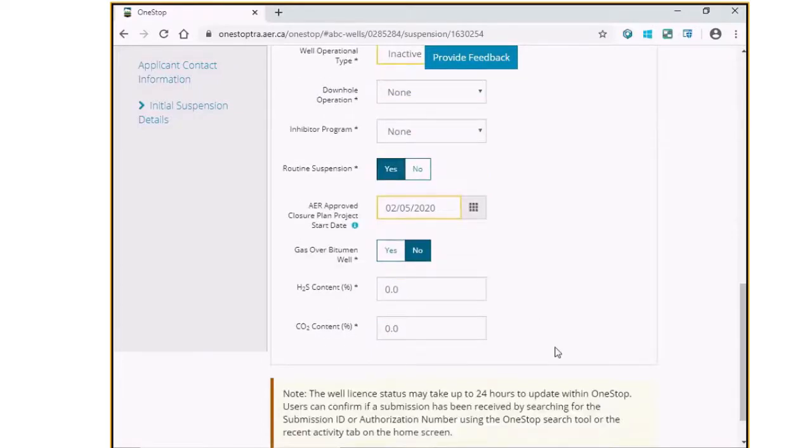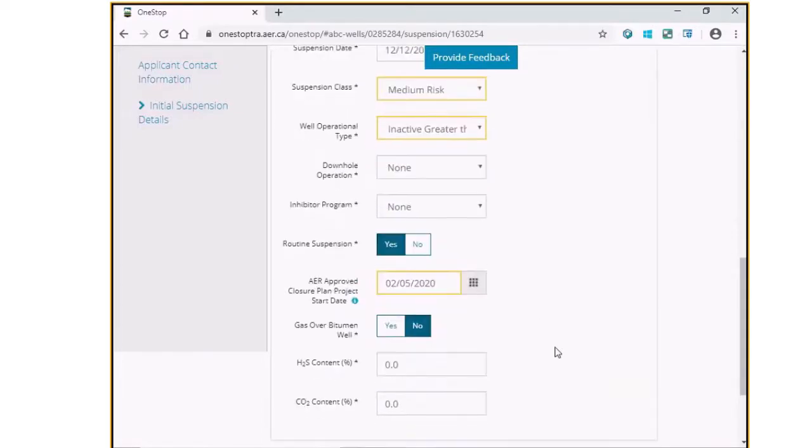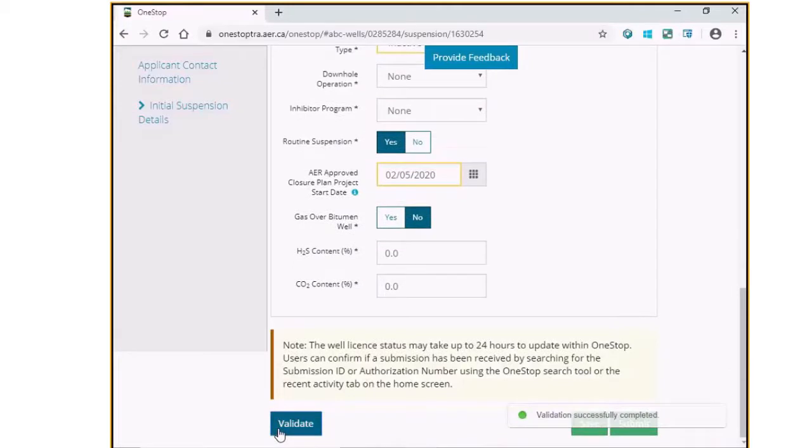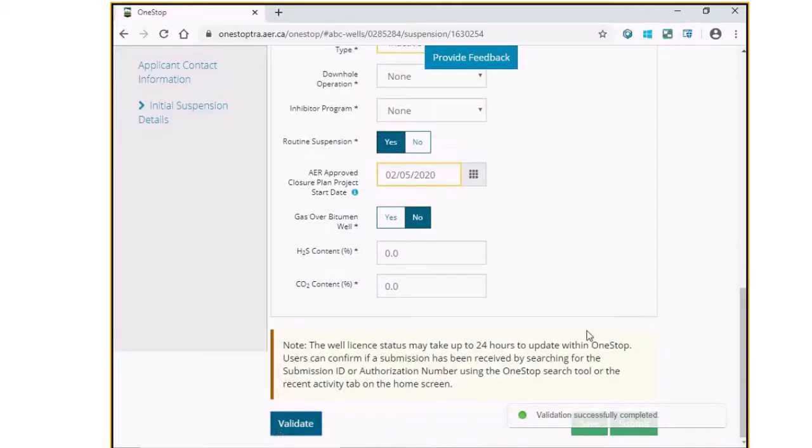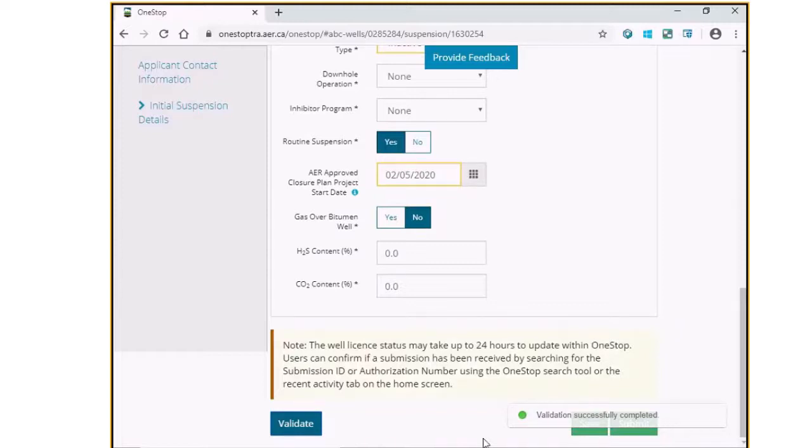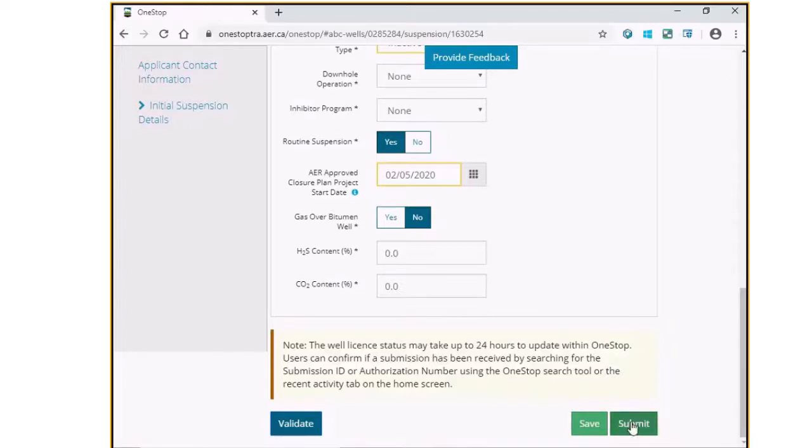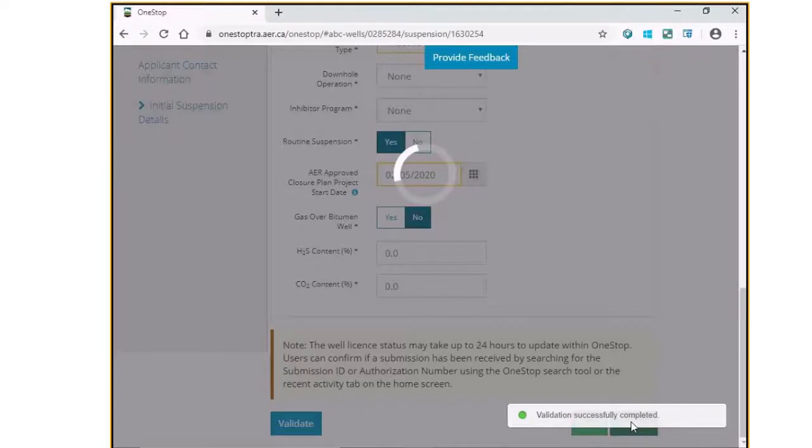Update the other information as required and validate the form. Once you have successfully validated the form, you may select Save to save this form to be submitted at a later date or click on the Submit button to submit this report.